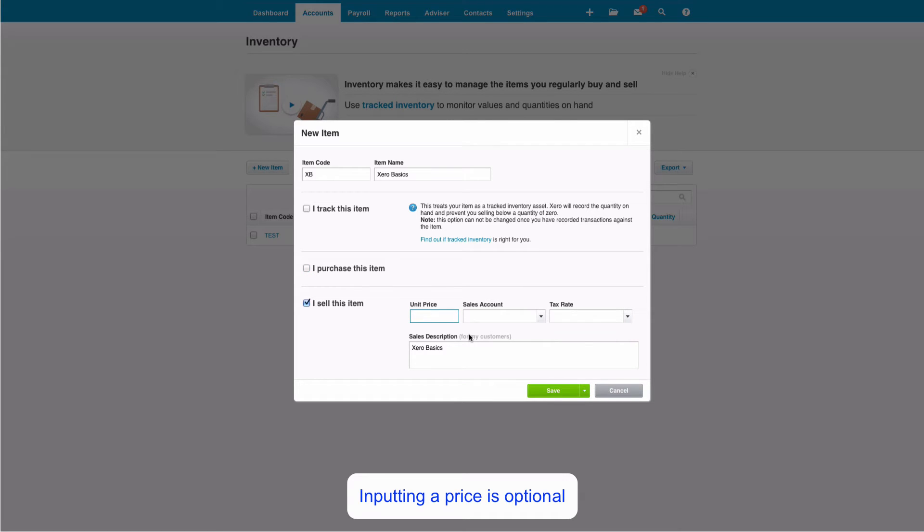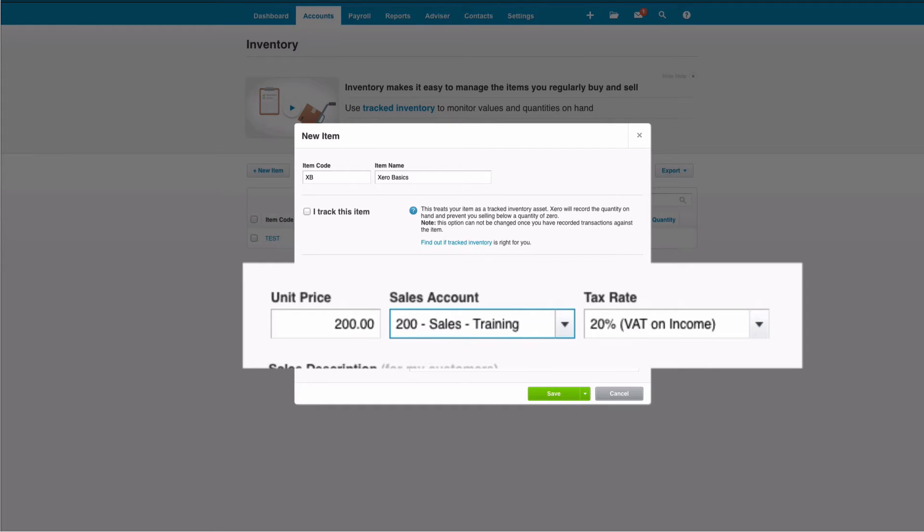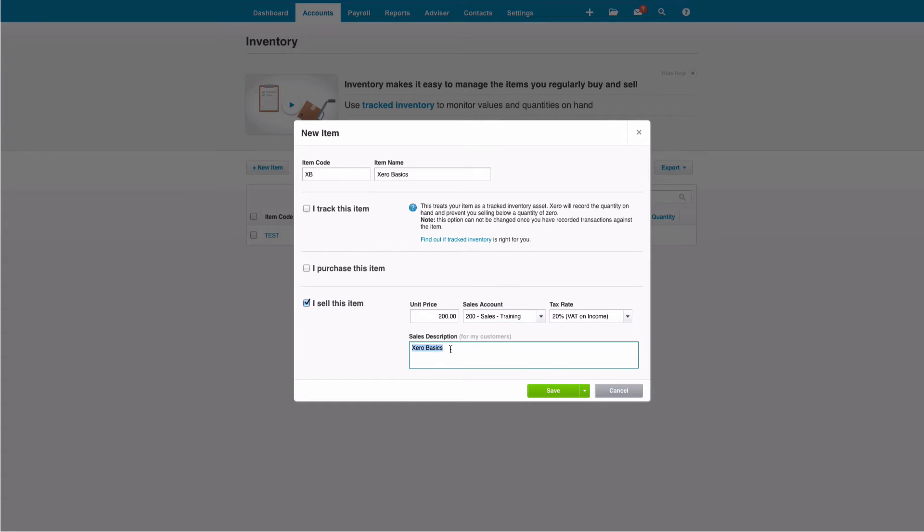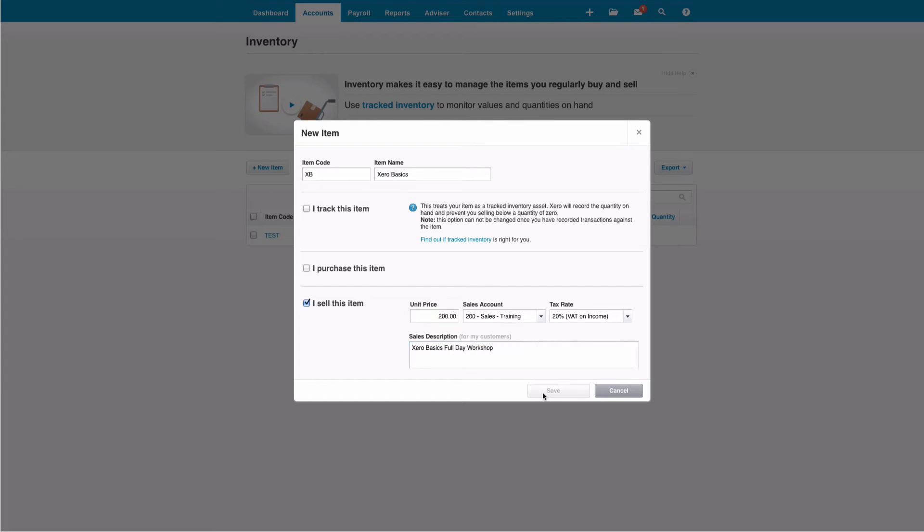If there's a standard selling price we can input that. If there's not, we can leave it blank. We could select sales code so that we know that Xero Basics is going to get coded to training, and we can put a full description. So we might want to say 'Xero Basics Full Day Workshop' and save.